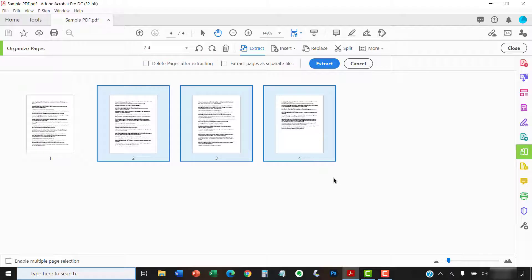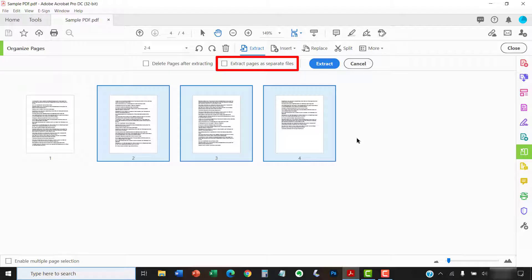Or, select Extract Pages as Separate Files if you want to save each extracted page as an individual PDF. Don't select this option if you want the extracted pages to be saved as one PDF.